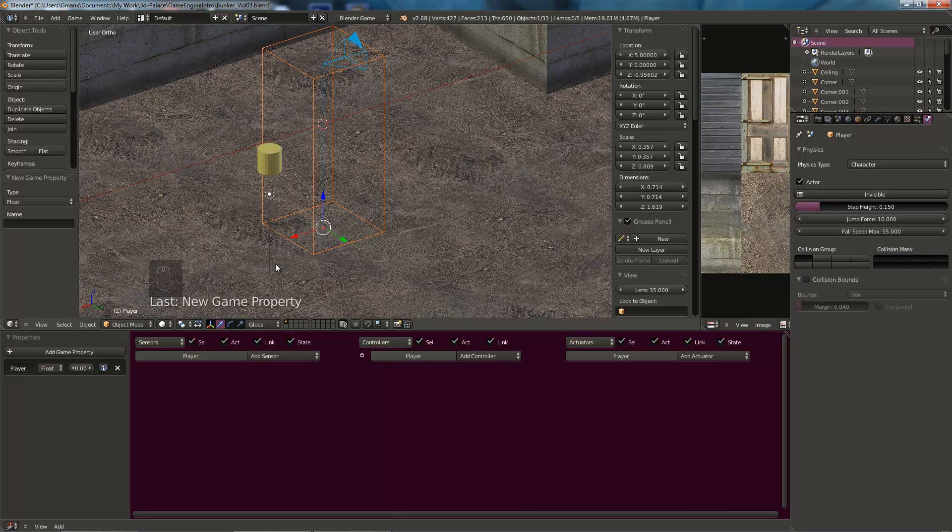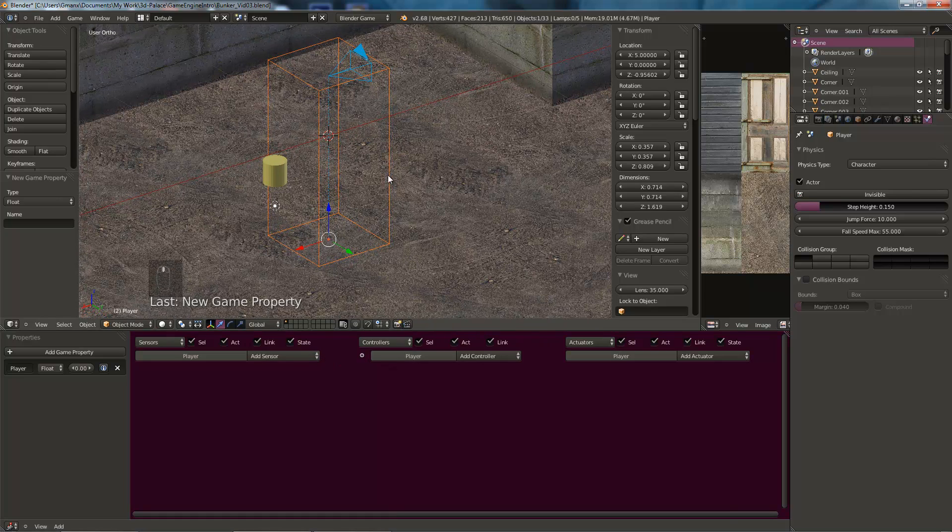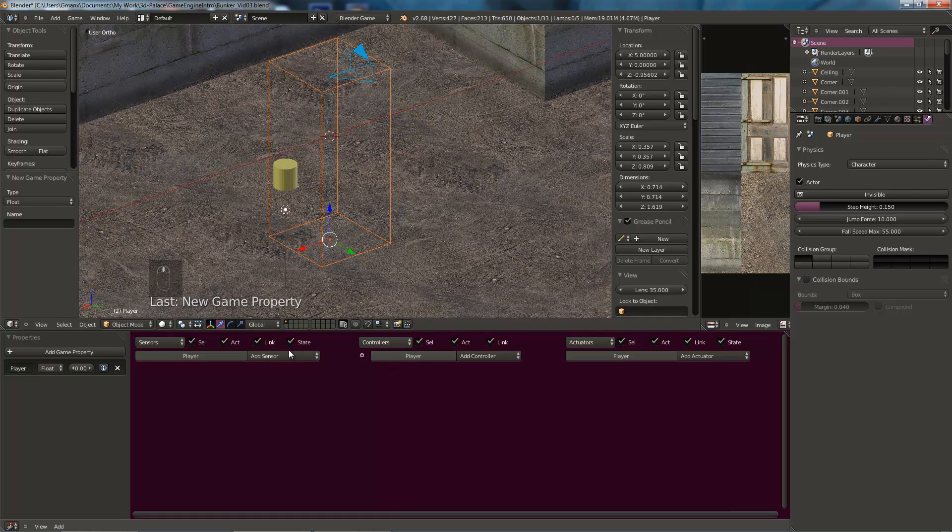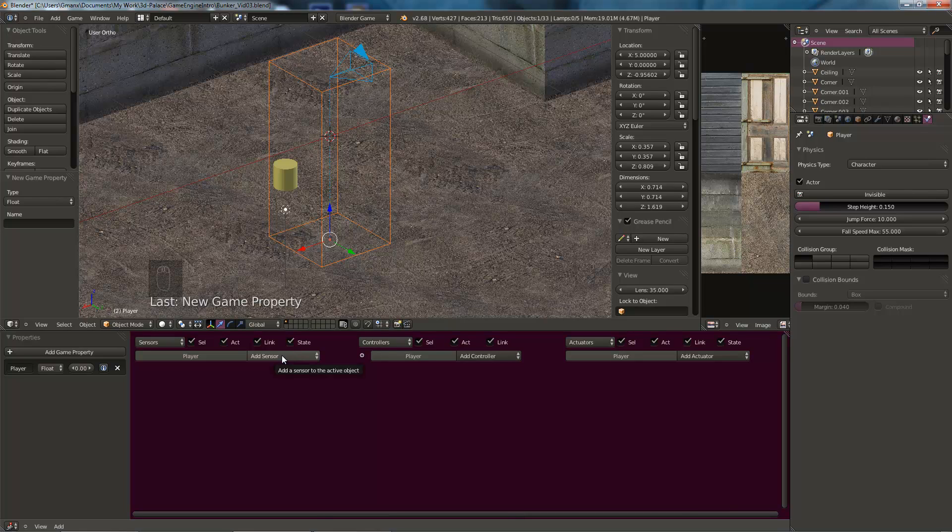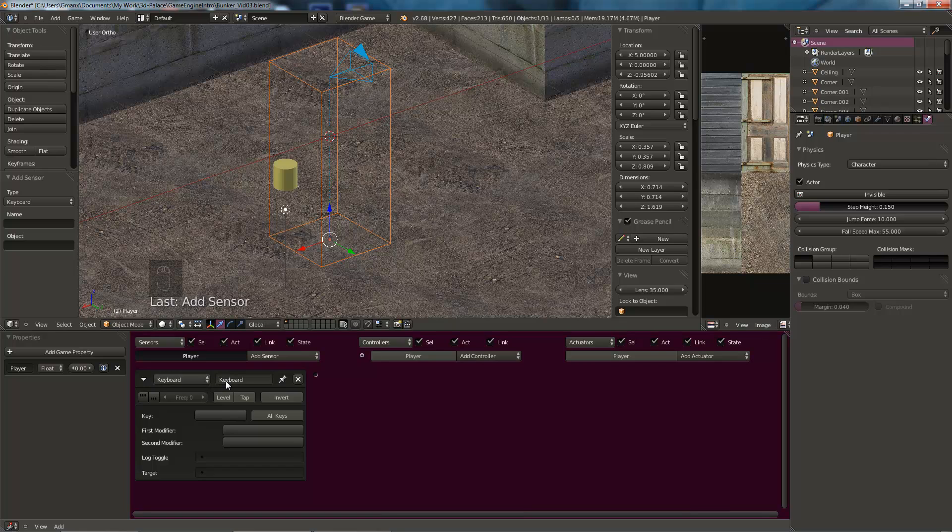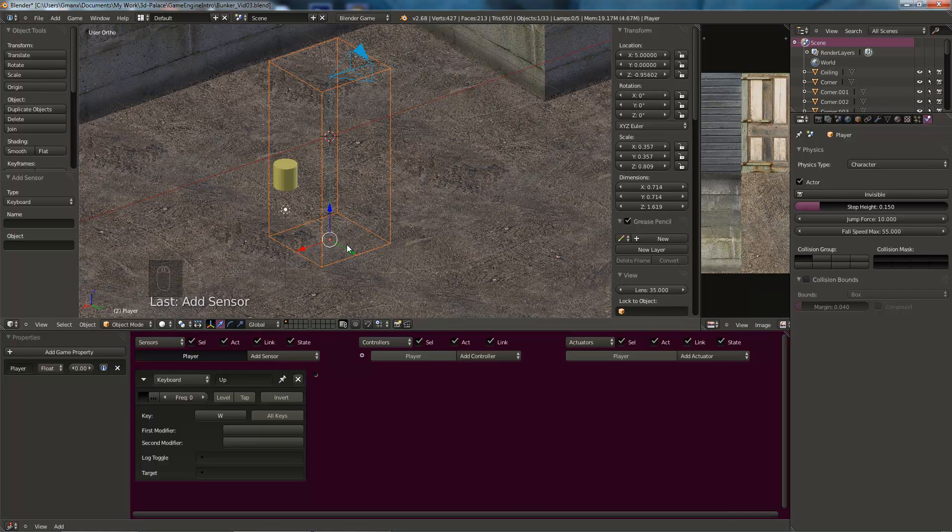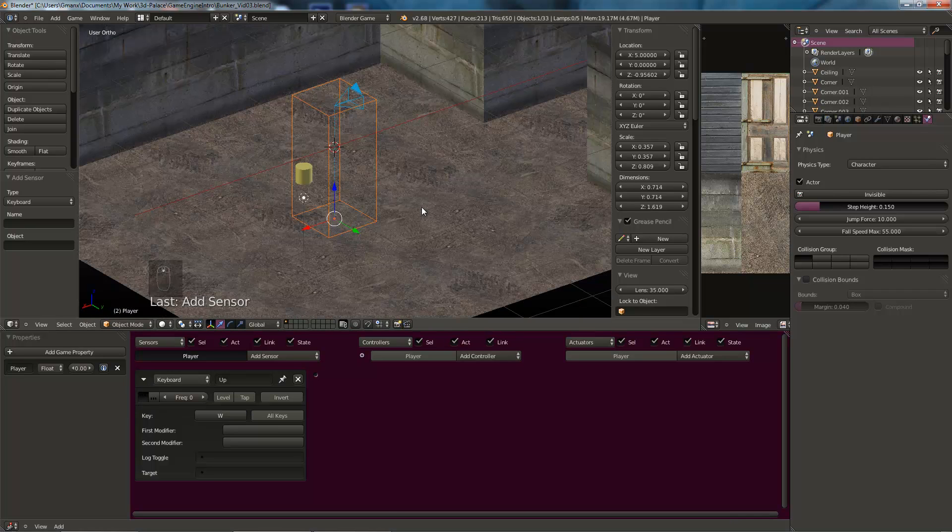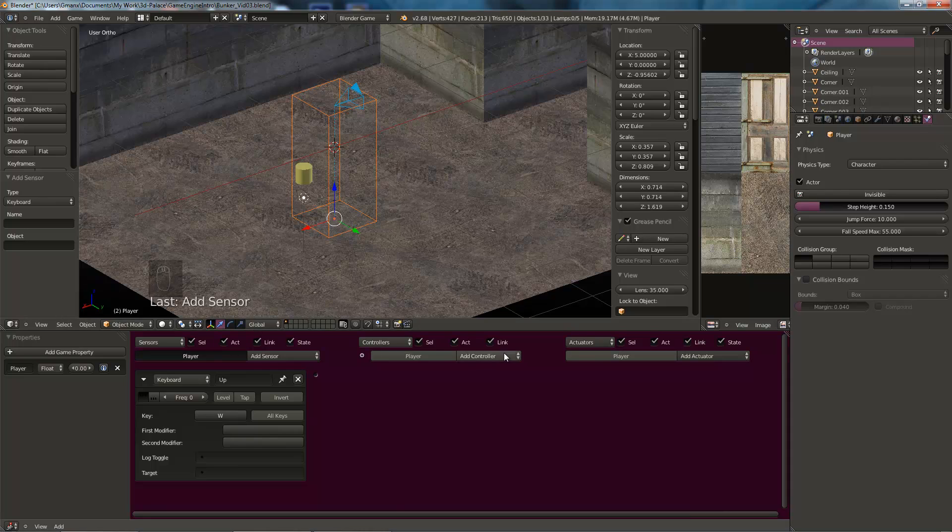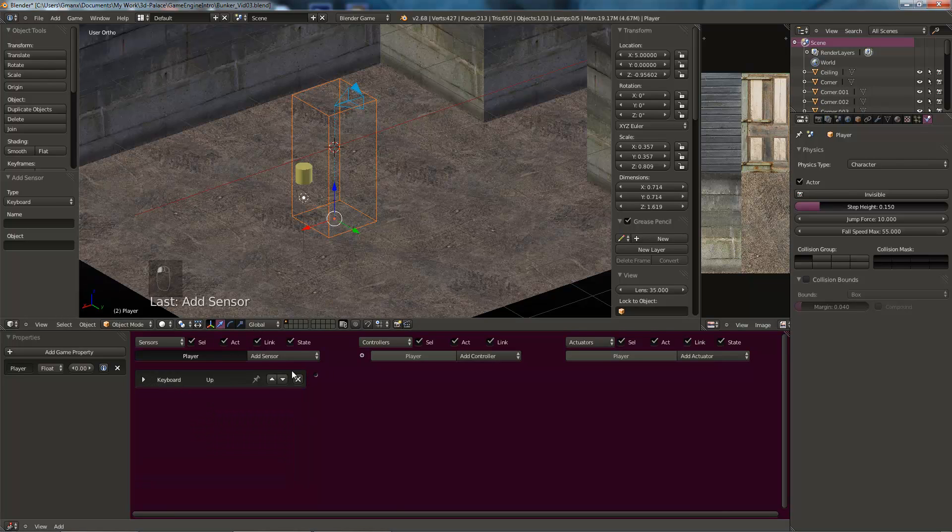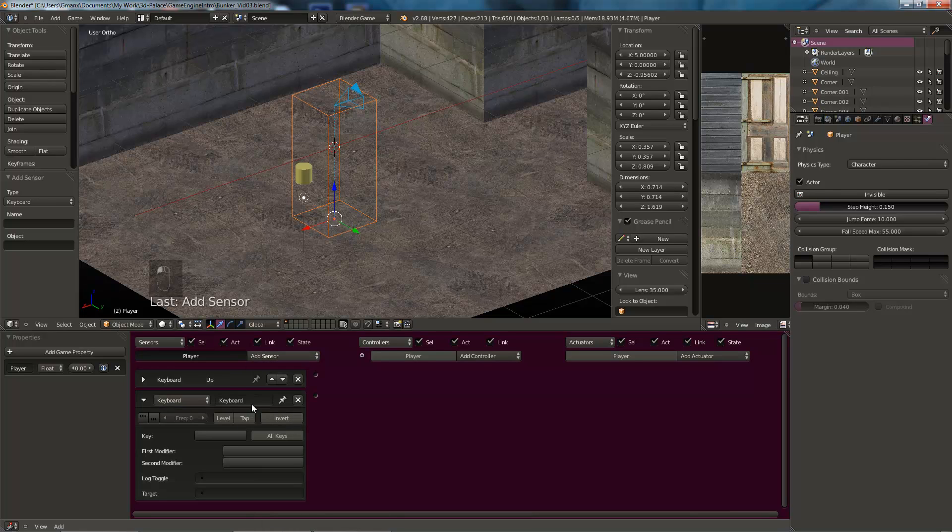And then here, this is where we add all our logic bricks. We're going to create some keyboard sensors to move our player around. So we're going to add sensor, we're going to add a keyboard sensor. This one's going to be, going to name it up. Hit that first button there, which means pulse mode. Which means that the game engine is constantly looking for input from this. And the key, if we hit this blank bar here, it says press a key. So we hit W. W is going to be our up key. And what we'll do is we'll add the up and down keys and then we'll see how the movement looks. So we'll add another one.